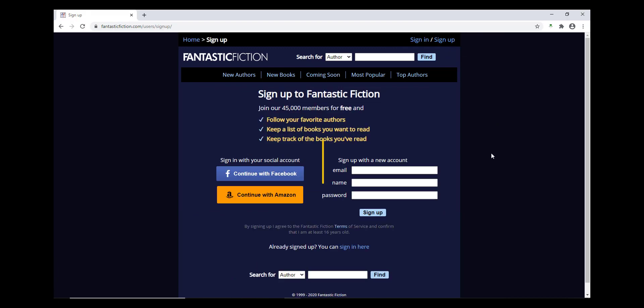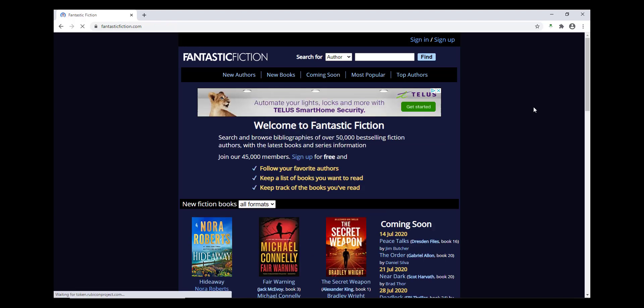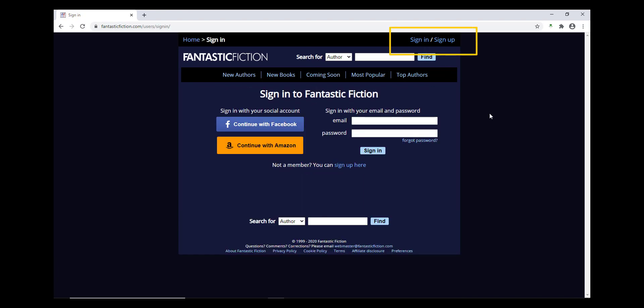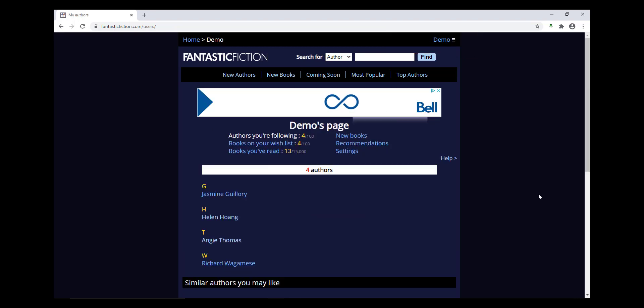You'll need your name, email address, and a password. Once you've entered those into the sign-in form, Fantastic Fiction will email you to verify your account details. Once you've clicked the verification link in the email, you'll be able to sign in using the Sign In button on the upper right corner.